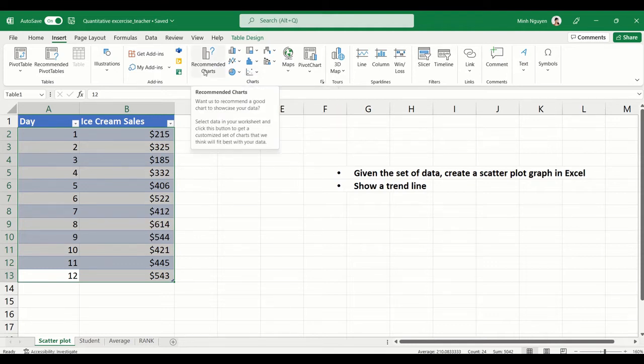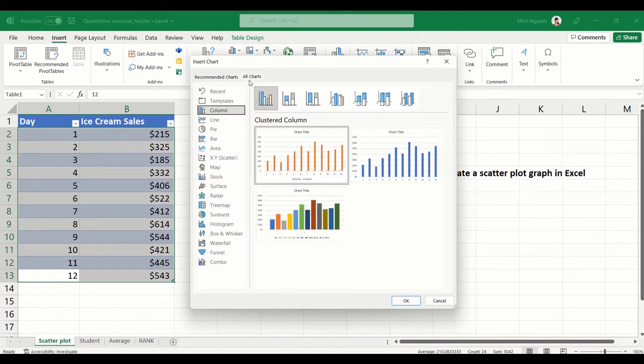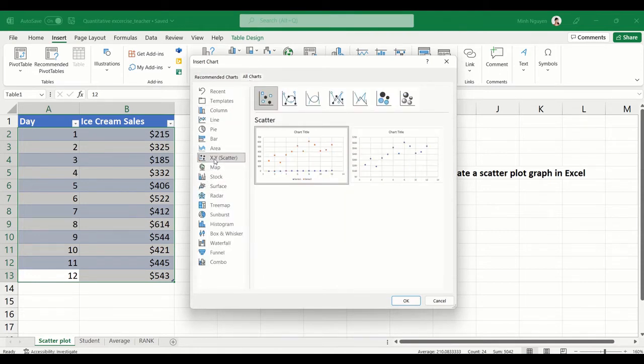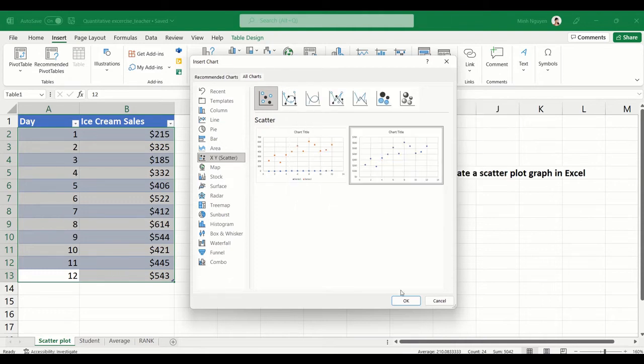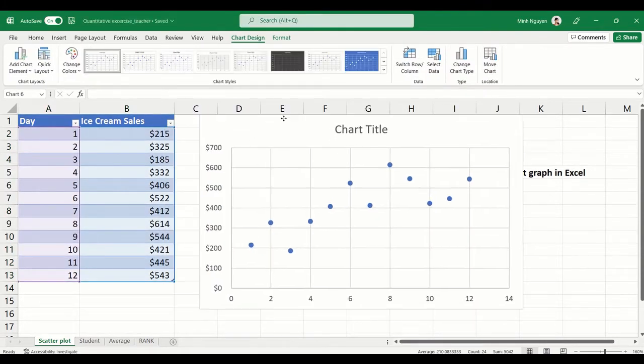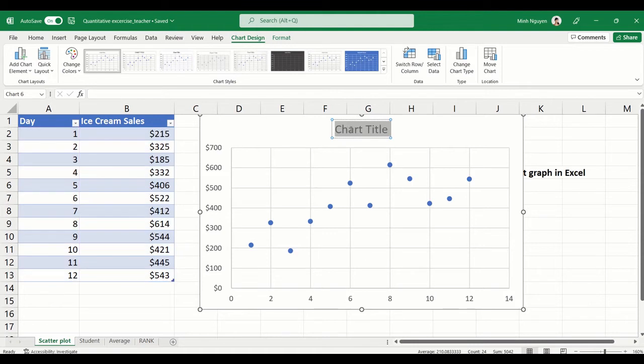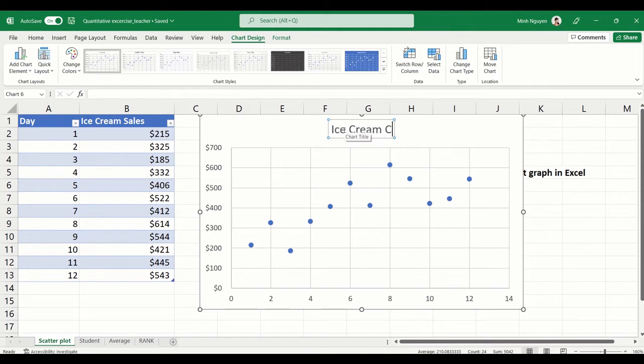Now in case that you don't see this kind of scatter plot chart, then all you need to do is click on the recommended charts, click on all charts, go to XY which is a scatter chart, and then just select the one that you want. In this case I'm going to select this one, the second option, and press OK. And here you have it. For the chart title I'm going to add it as Ice Cream Sales.